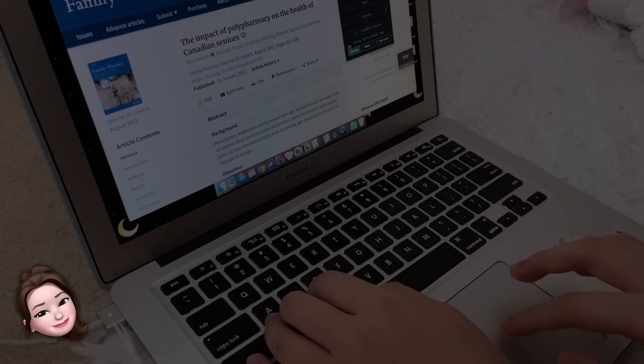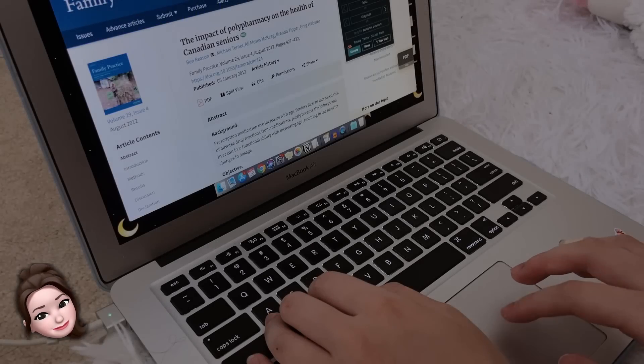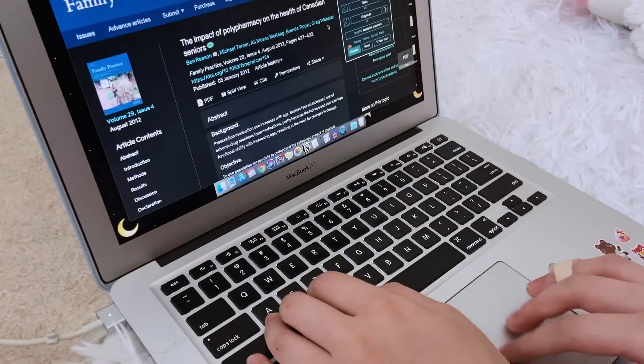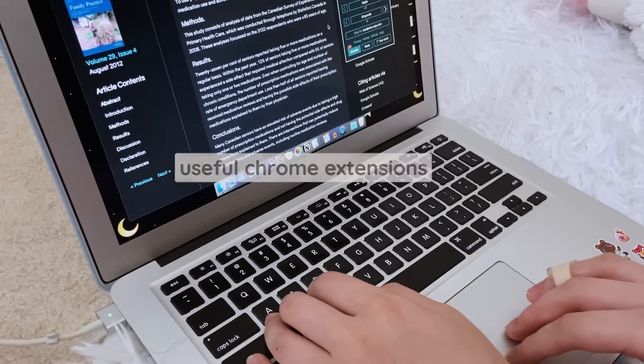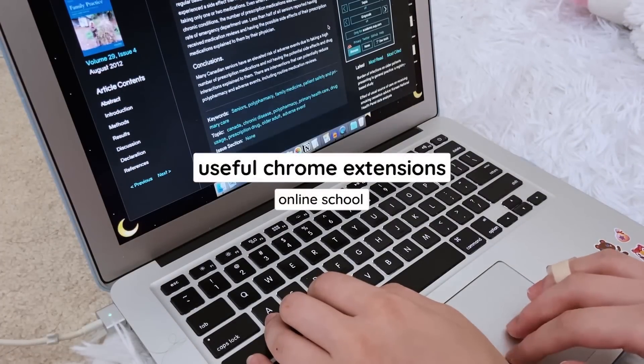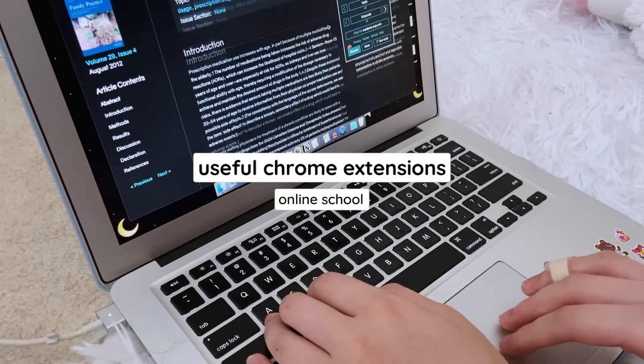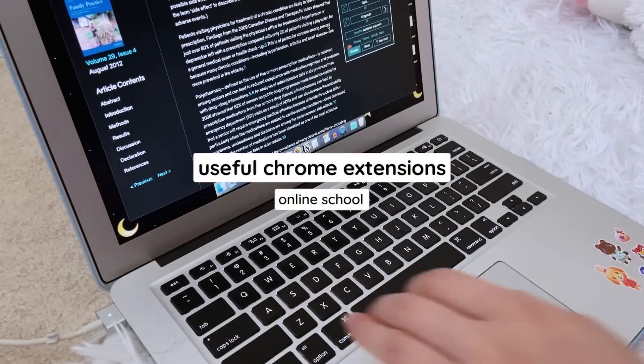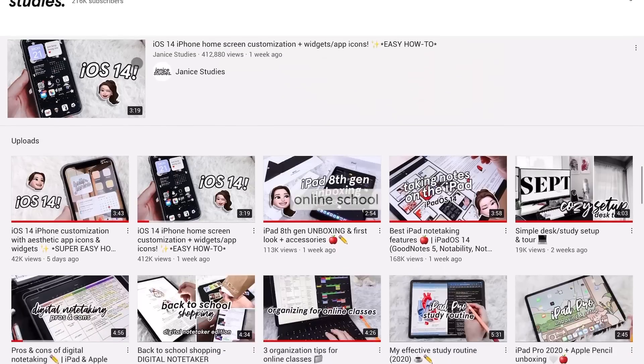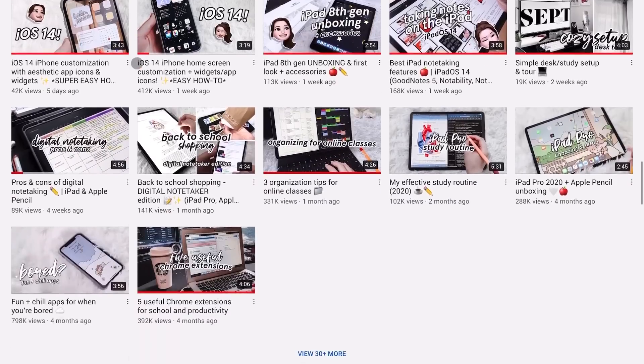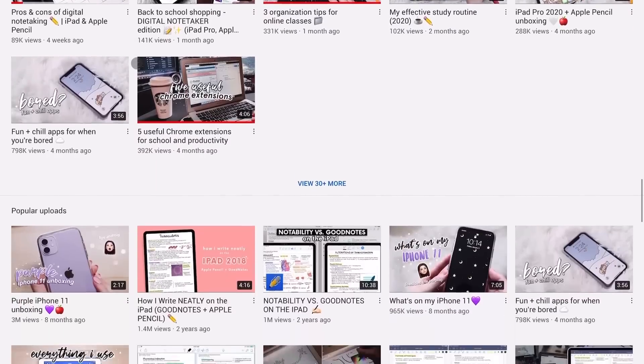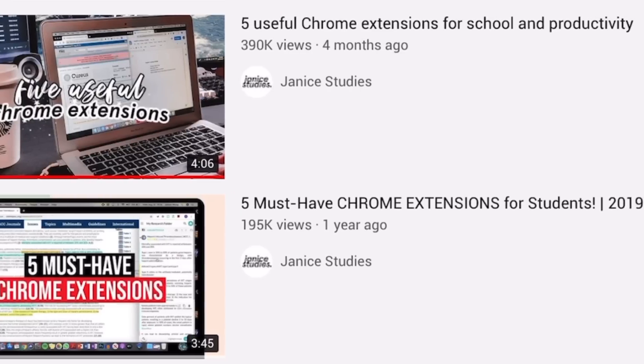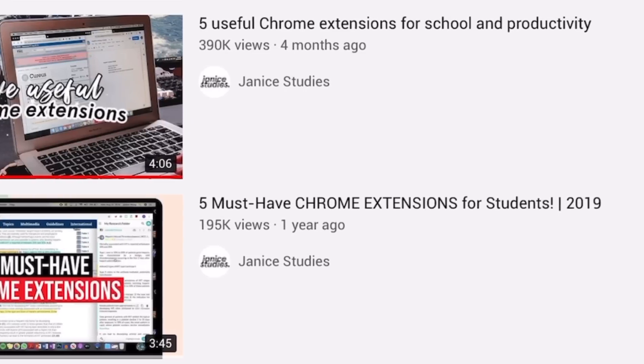Hey guys, it's Janice. Welcome back to my channel. In this video, I'm going to show you guys more awesome Chrome extensions, which are now especially useful for online classes. If you haven't already, do check out my two other Chrome extension videos for more things to download to boost your productivity in school.